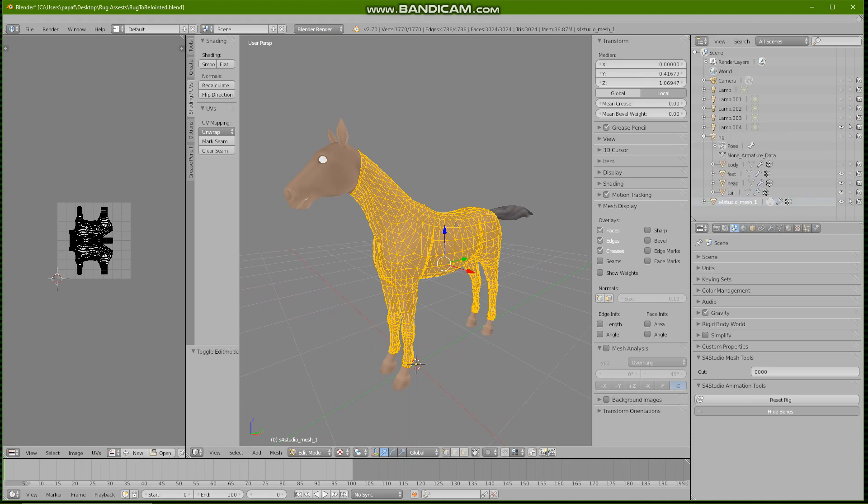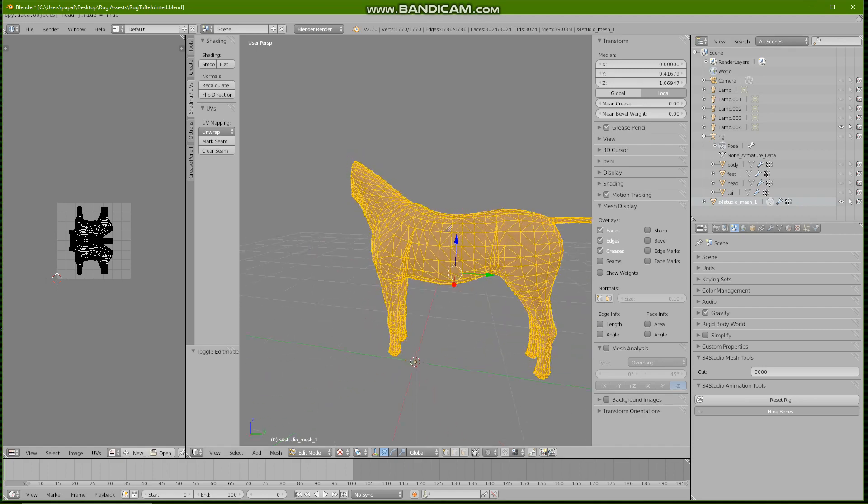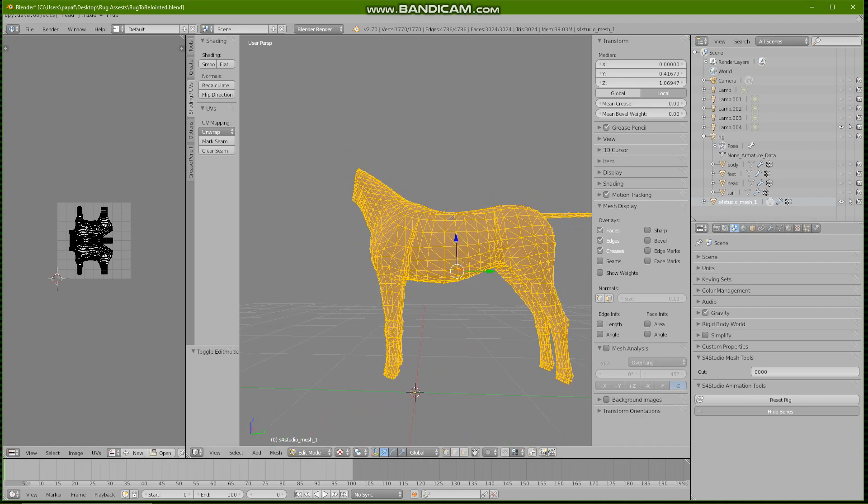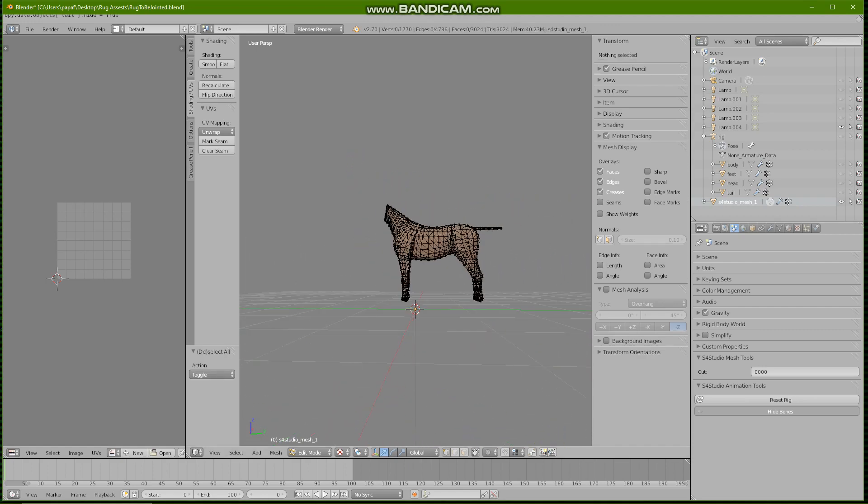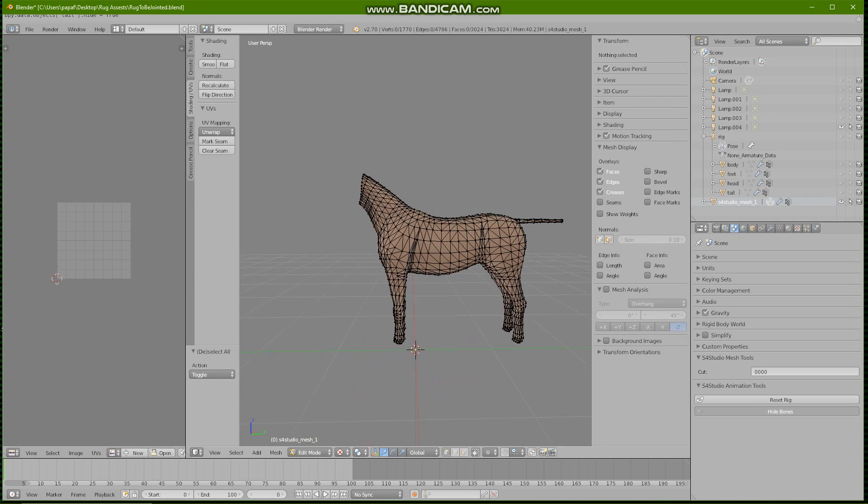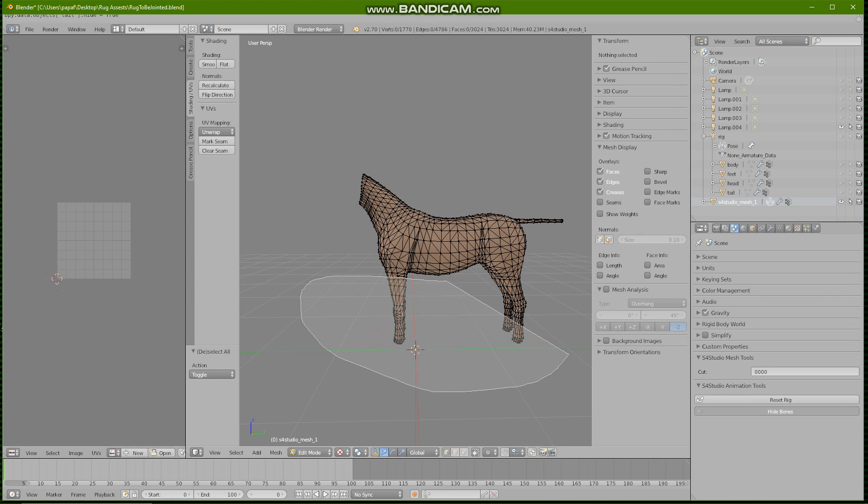I'm going to go to the rig and just hide the other stuff. Now obviously because I'm creating a rug there's a lot of these things on the mesh I don't need.